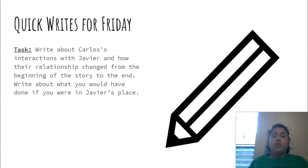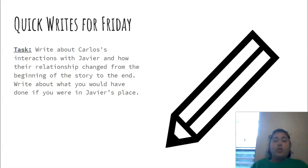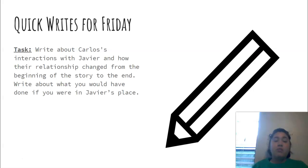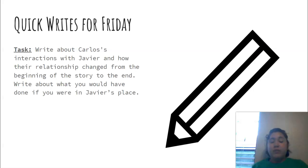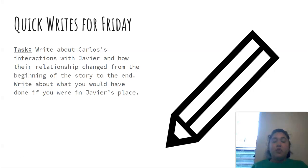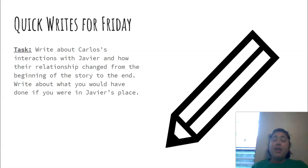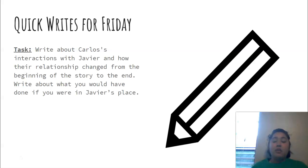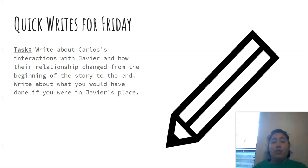So for today, you're just doing a quick write. So you're going to write about Carlos's interactions with Javier and how the relationship changed from the beginning of the story to the end. And then you're going to tell me, what would you have done if you were in Javier's place? So first, you're explaining the relationship at the beginning and then how it changed at the end. So were they nice to each other and then mean? Mean to each other and then nice? And then you're going to tell me what you would have done differently if you were Javier.